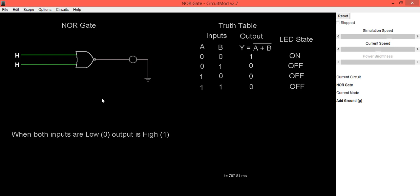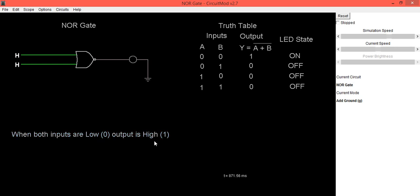In a NOR gate, when both inputs are low, the output is high — confirming the NOR gate truth table behavior.